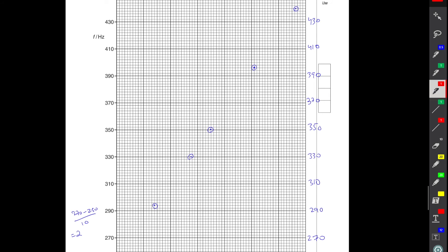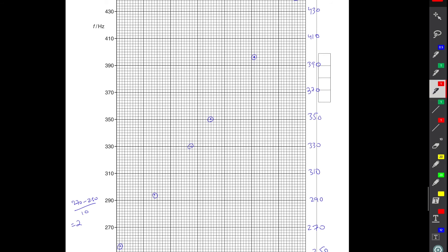Those were all the important tips for plotting the points. The real problem students face is balancing speed and accuracy — going for accuracy takes time, and going fast leads to mistakes. My advice: follow all these tips as much as you can, and practice. The day before the exam, practice plotting five to ten complete graphs using completed tables from marking schemes. This part of question 2 takes a lot of time even though it's conceptually the easiest — so practice to increase your speed.